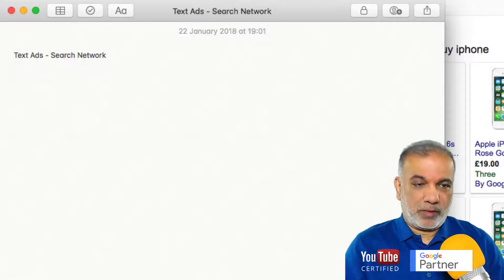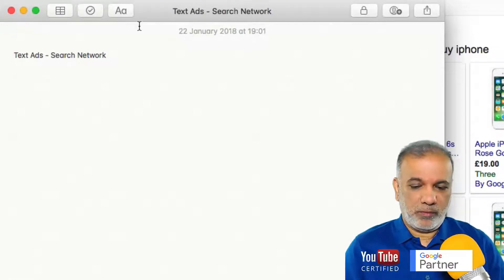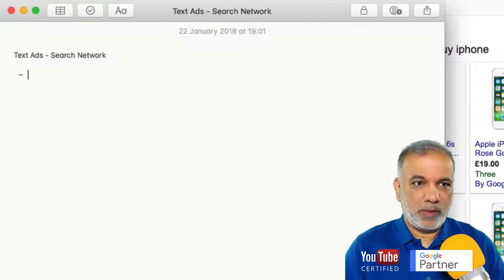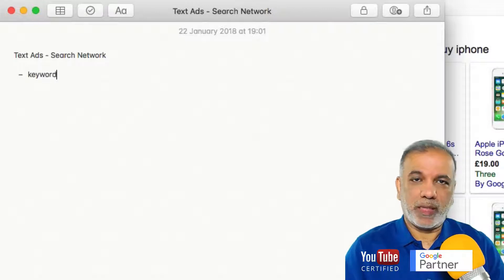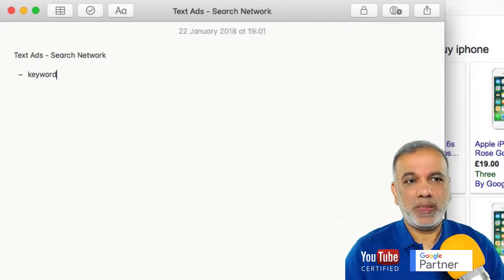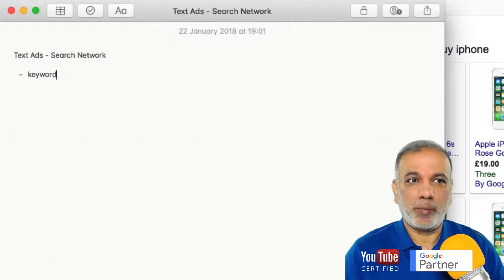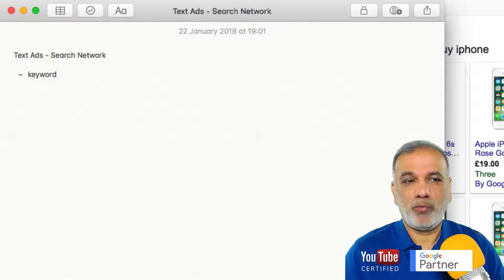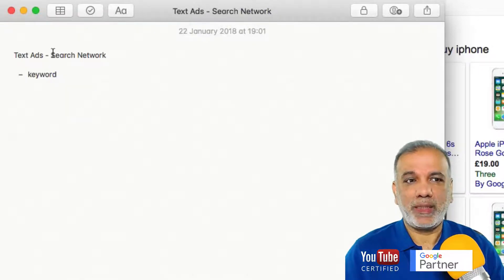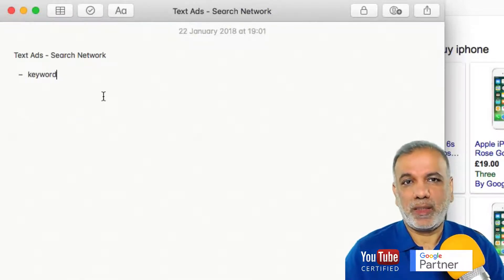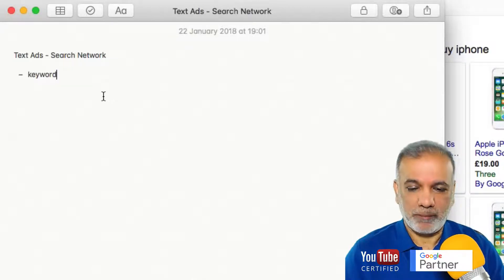The first type is keyword targeting. When someone puts in a keyword or key phrase like 'buy iPhone' or whatever keyword you are targeting, your ad can potentially come up. So that is targeting by keyword.